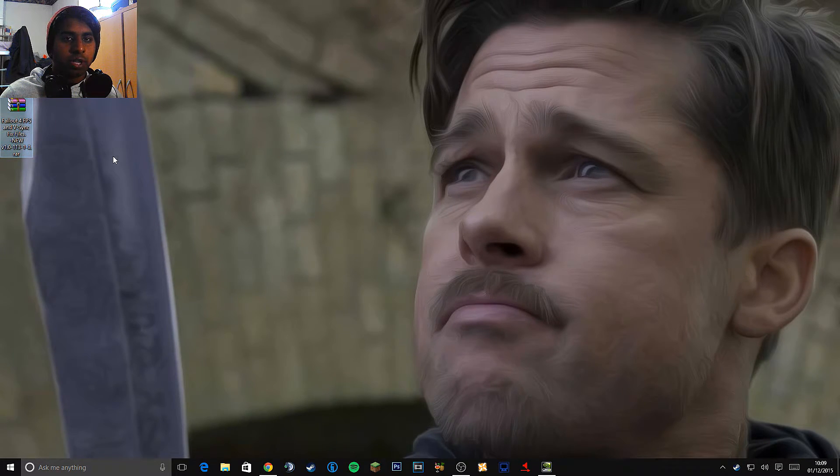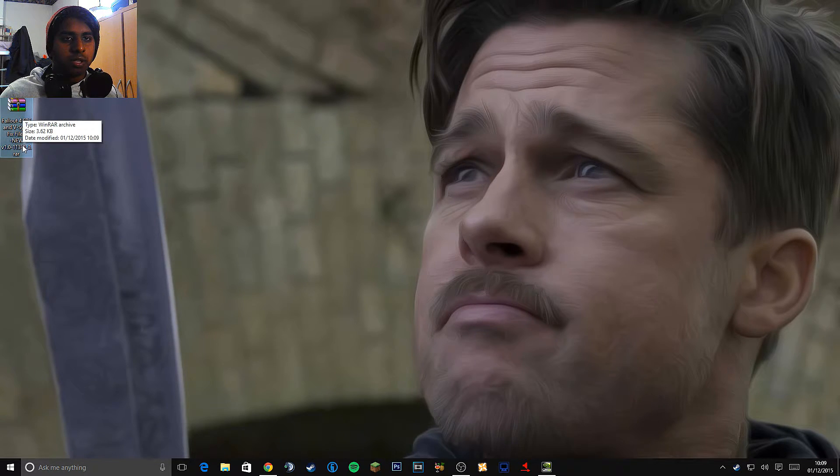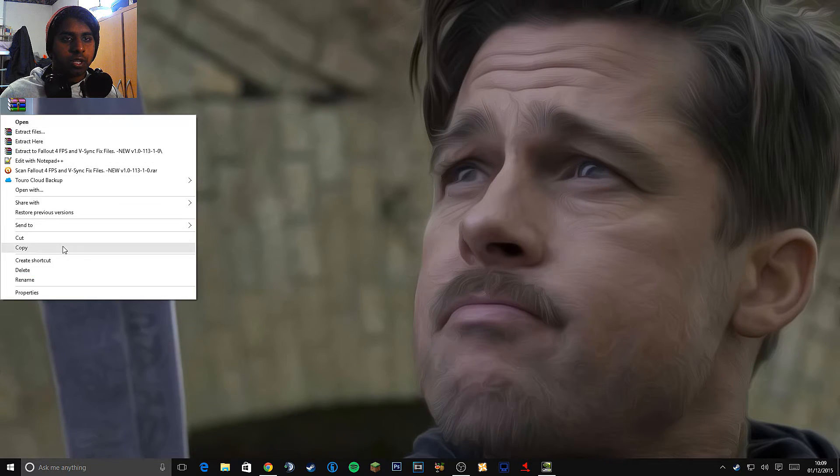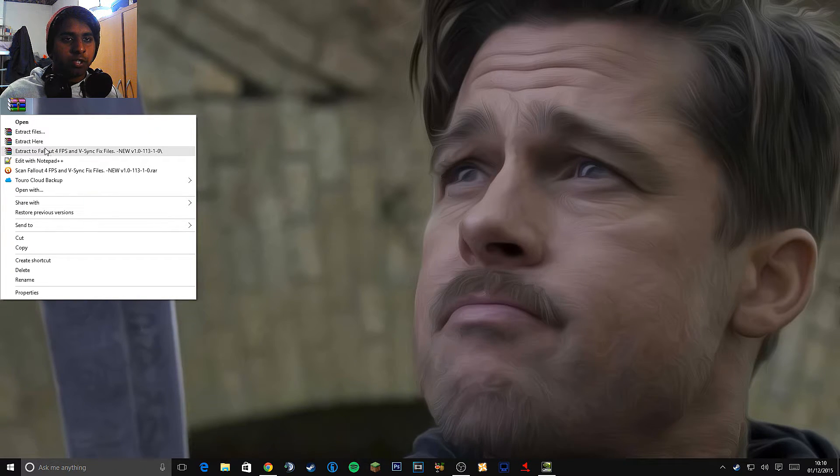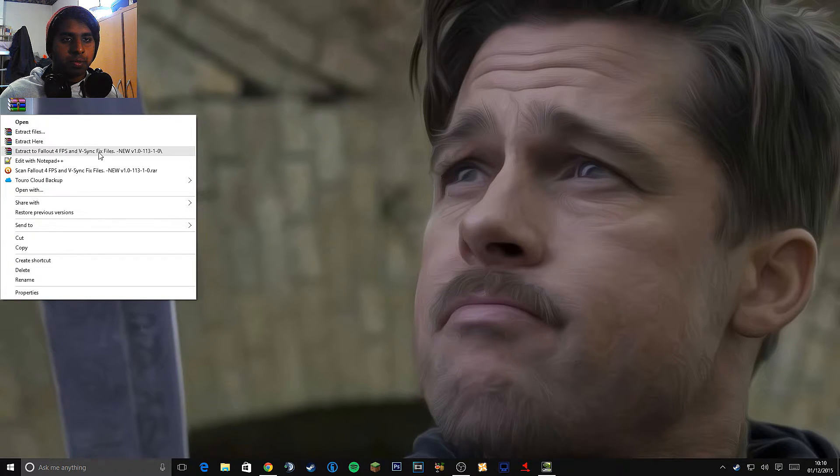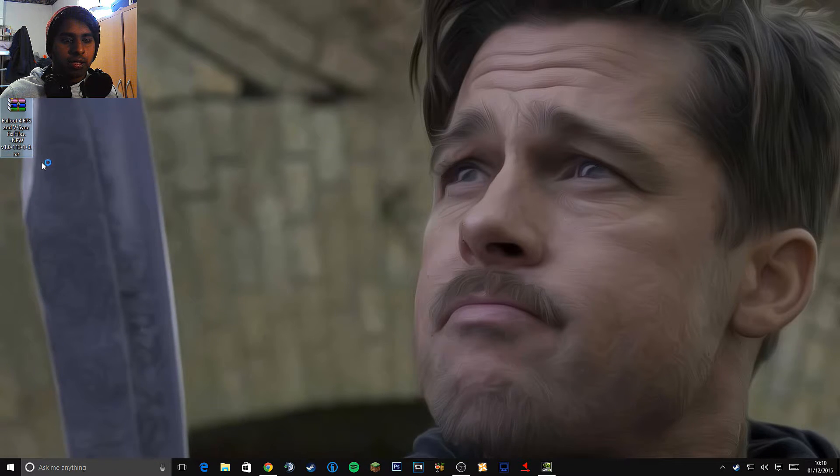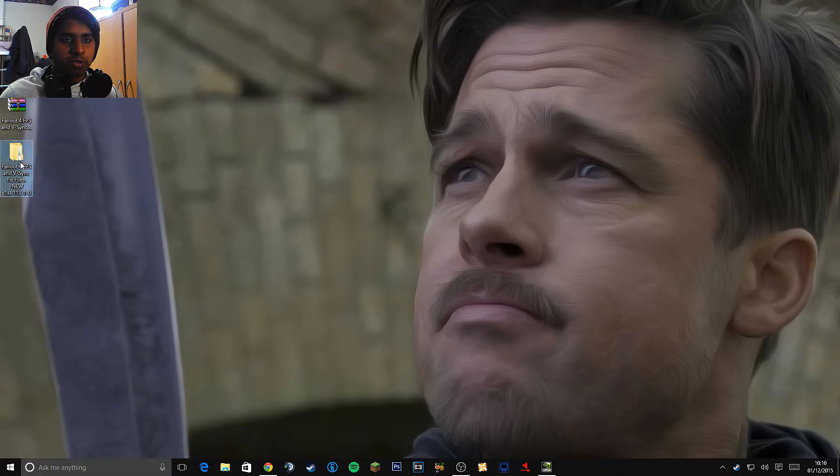And make sure you have WinRAR for this as well. It won't work if you don't have WinRAR. So right click on the folder and click extract here. I'm going to extract it to its own folder. So I'm going to click extract to Fallout 4 FPS. So what it's going to do is create its own folder for me over here.